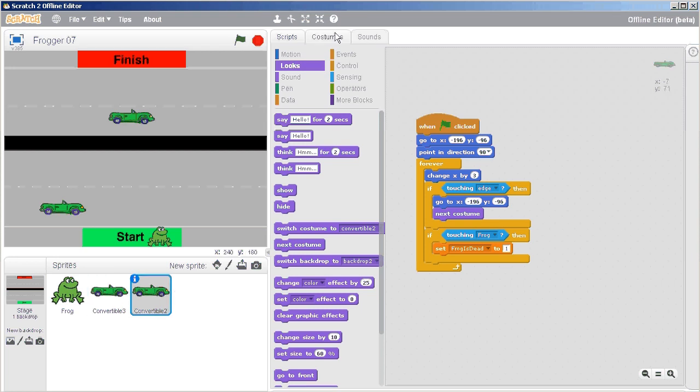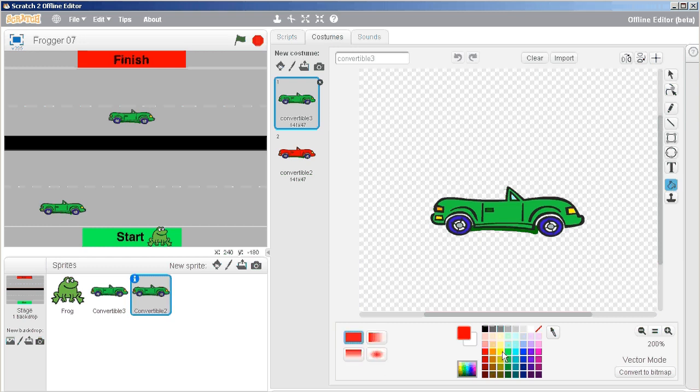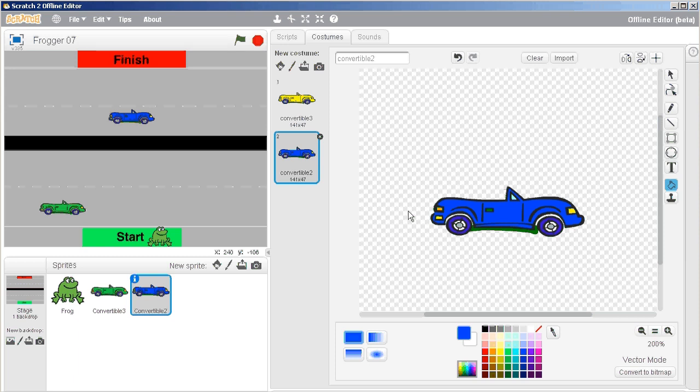Before we go any further, I'm just gonna change the second car. I'm gonna make this one yellow and I'm gonna make the other one blue, just so that you can see that there are indeed some different vehicles here.